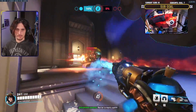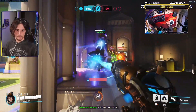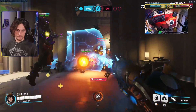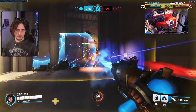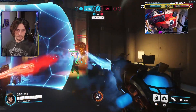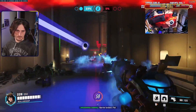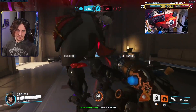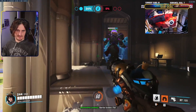Hopefully once you've got your key bindings set up you should be able to game using the Access controller, as I have been playing Overwatch using the Access controller on my PC for this past week.